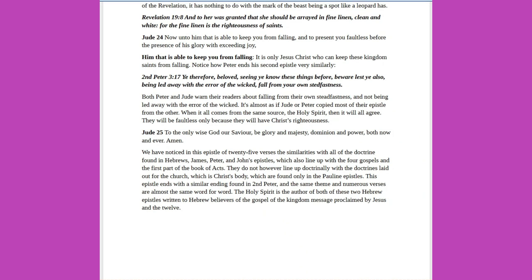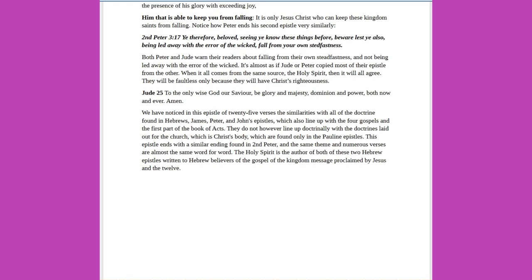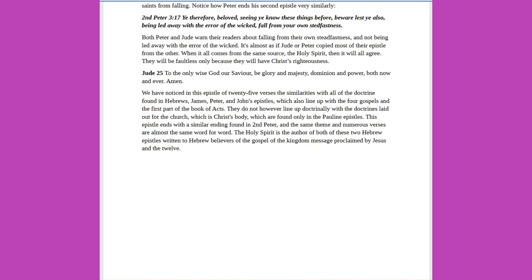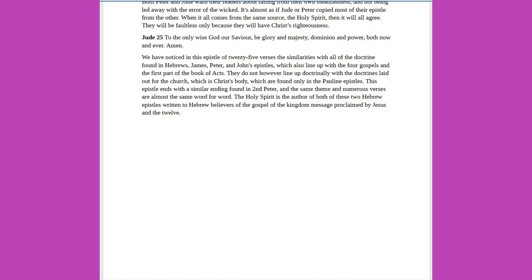Jude 24: Now unto him that is able to keep you from falling, and to present you faultless before the presence of his glory, with exceeding joy. Him that is able to keep you from falling. It is only Jesus Christ who can keep these kingdom saints from falling. Notice how Peter ends his second epistle very similarly. 2 Peter 3 verse 17: Ye therefore, beloved, seeing ye know these things before, beware lest ye also, being led away with the error of the wicked, fall from your own steadfastness. Both Peter and Jude warn their readers about falling from their own steadfastness, and not being led away with the error of the wicked. It's almost as if Jude or Peter copied most of their epistle from the other. When it all comes from the same source, the Holy Spirit, then it will all agree. They will be faultless only because they will have Christ's righteousness. Jude 25: To the only wise God our Savior, be glory and majesty, dominion and power, both now and ever. Amen.